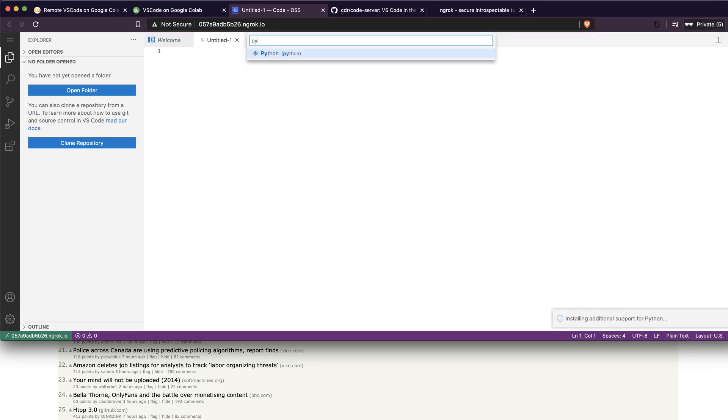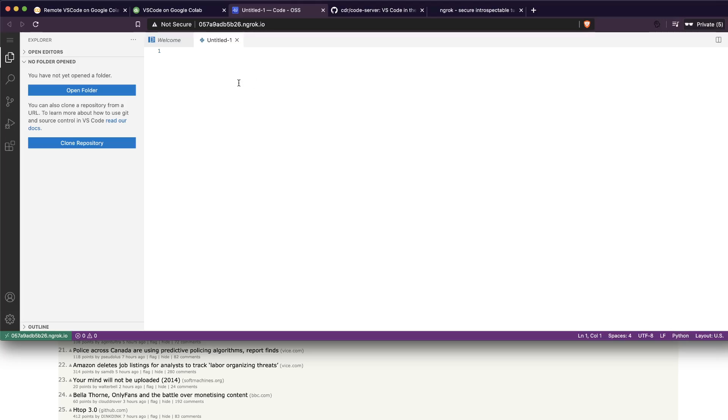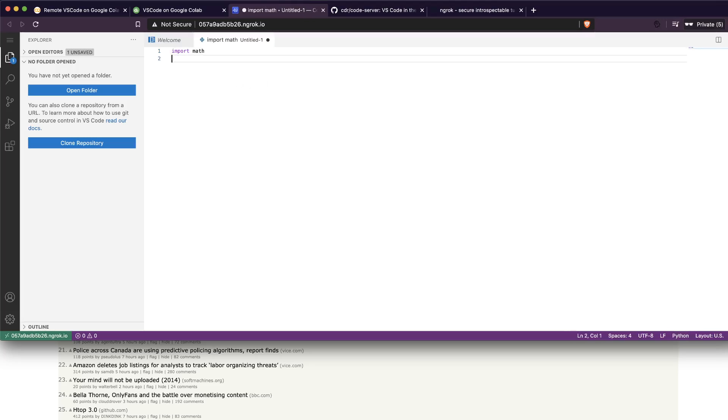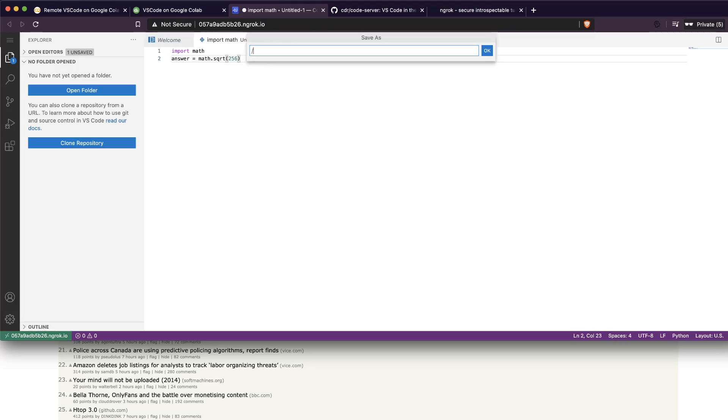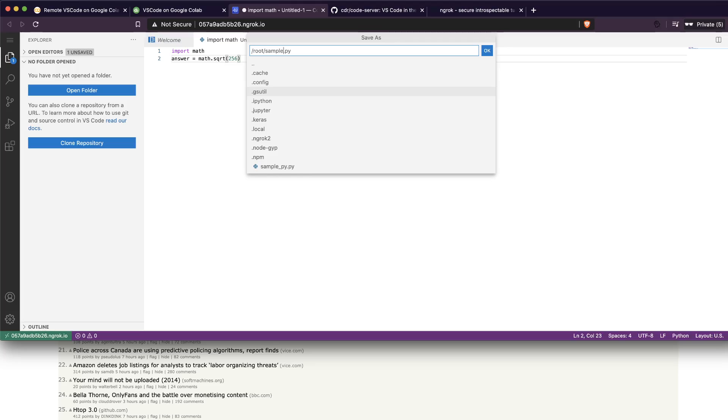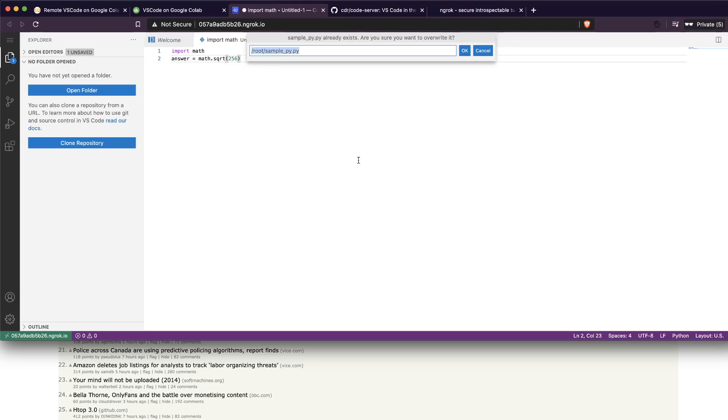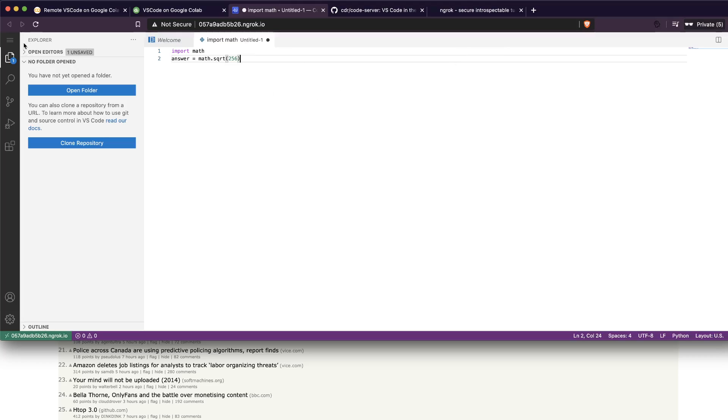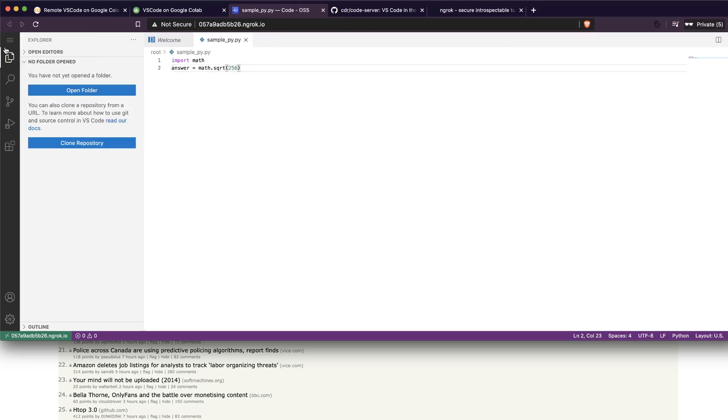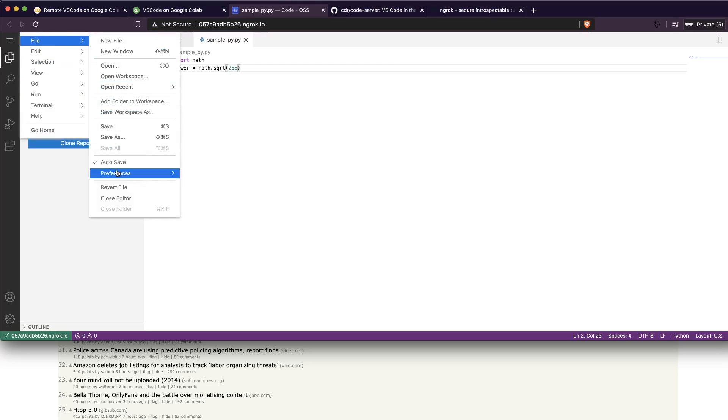Okay, I've got Python and now I'm going to say import math and say answer is equal to math.sqrt of let's say 256. I'm not sure if 256 is a round figure. And then I can say sample.py, I'm saving it on my root. Sample.py, so it exists, I just want to overwrite it.